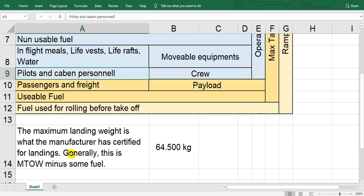The second weight is the landing weight. There is some confusion about the maximum landing weight when we go to over landing weight or overweight landing or heavy landing.